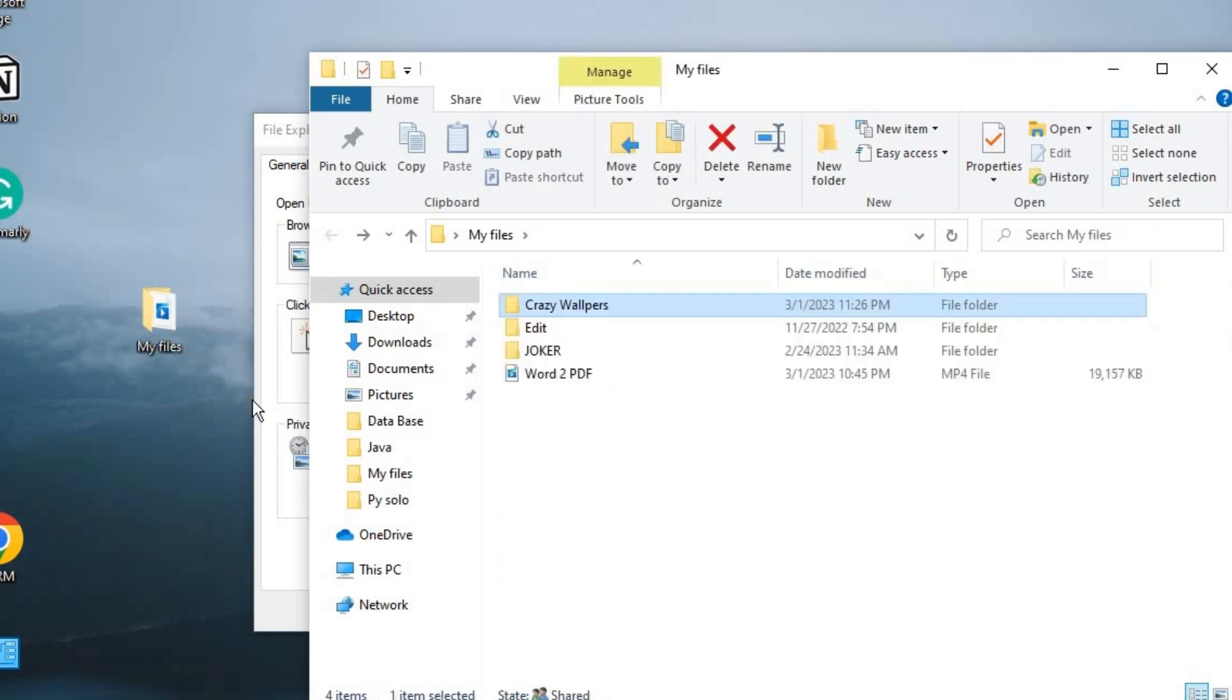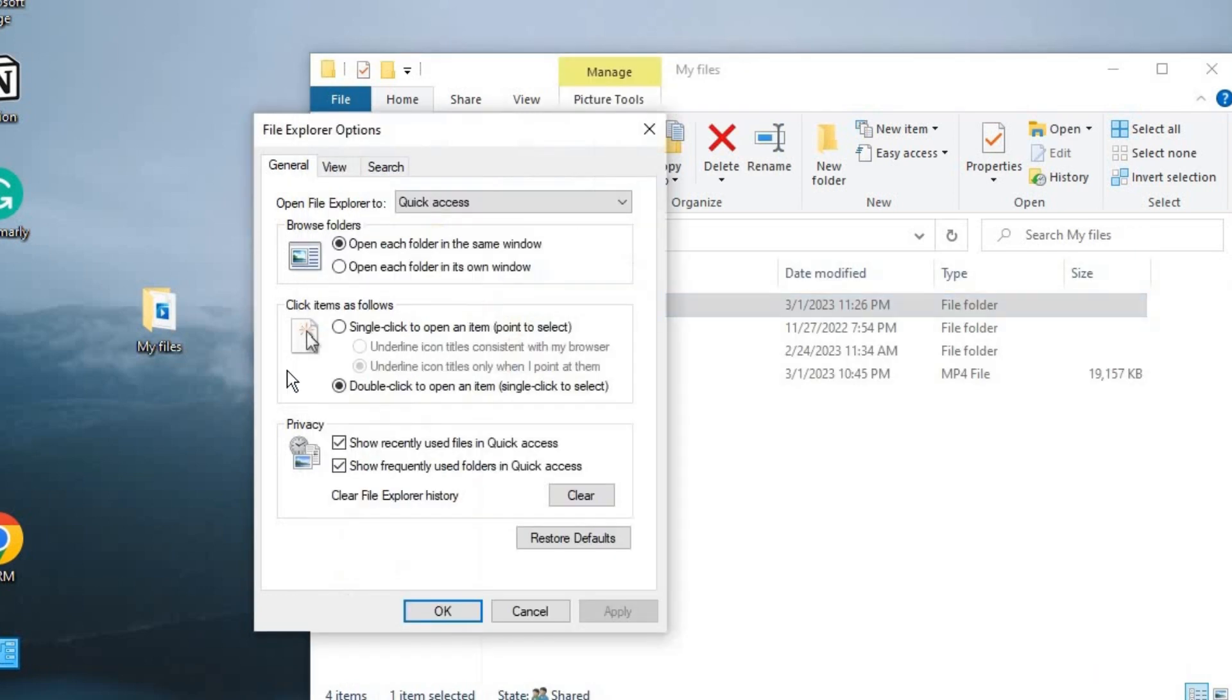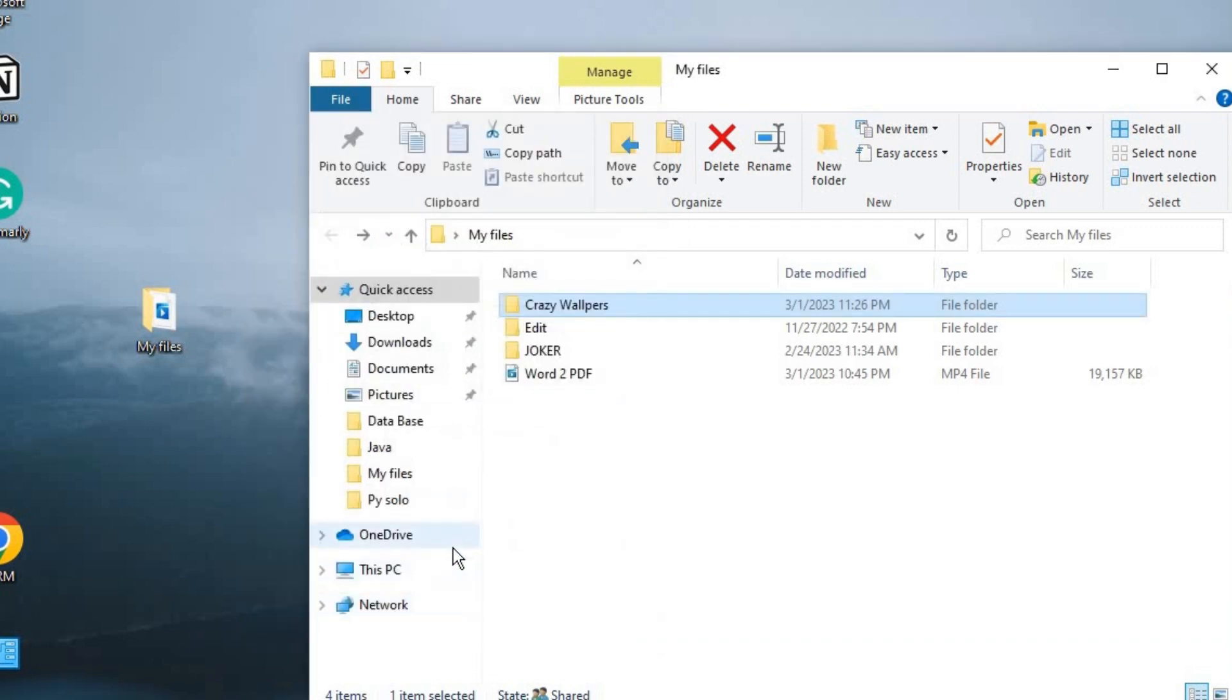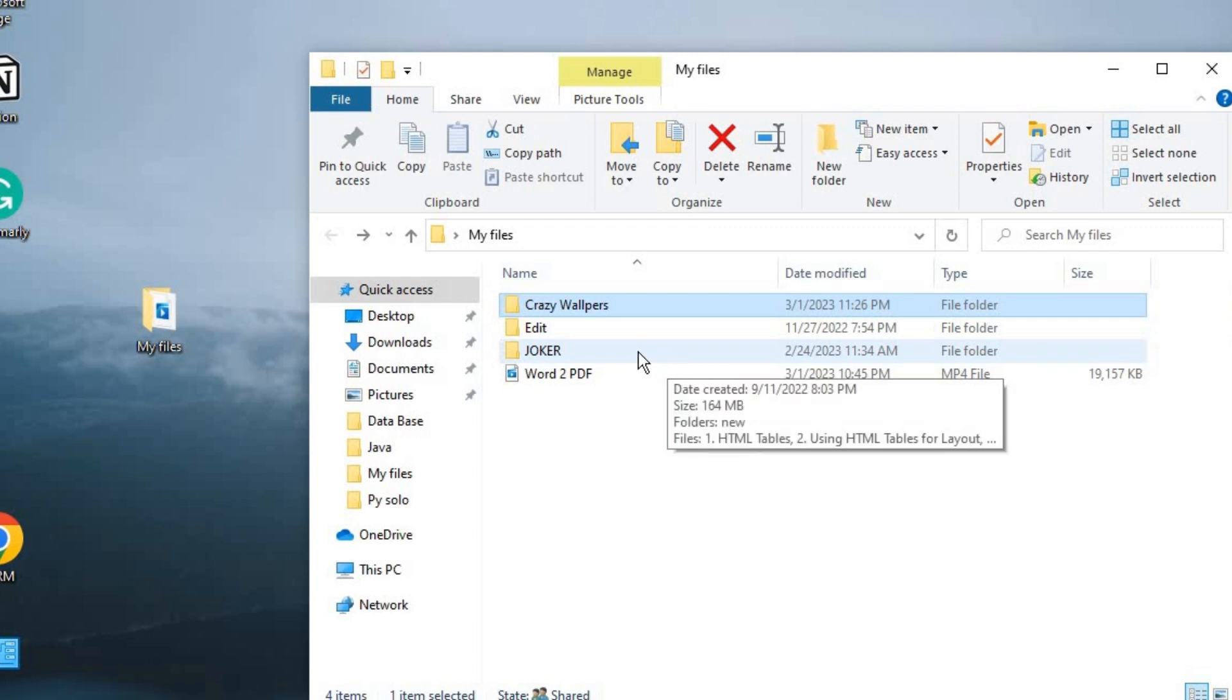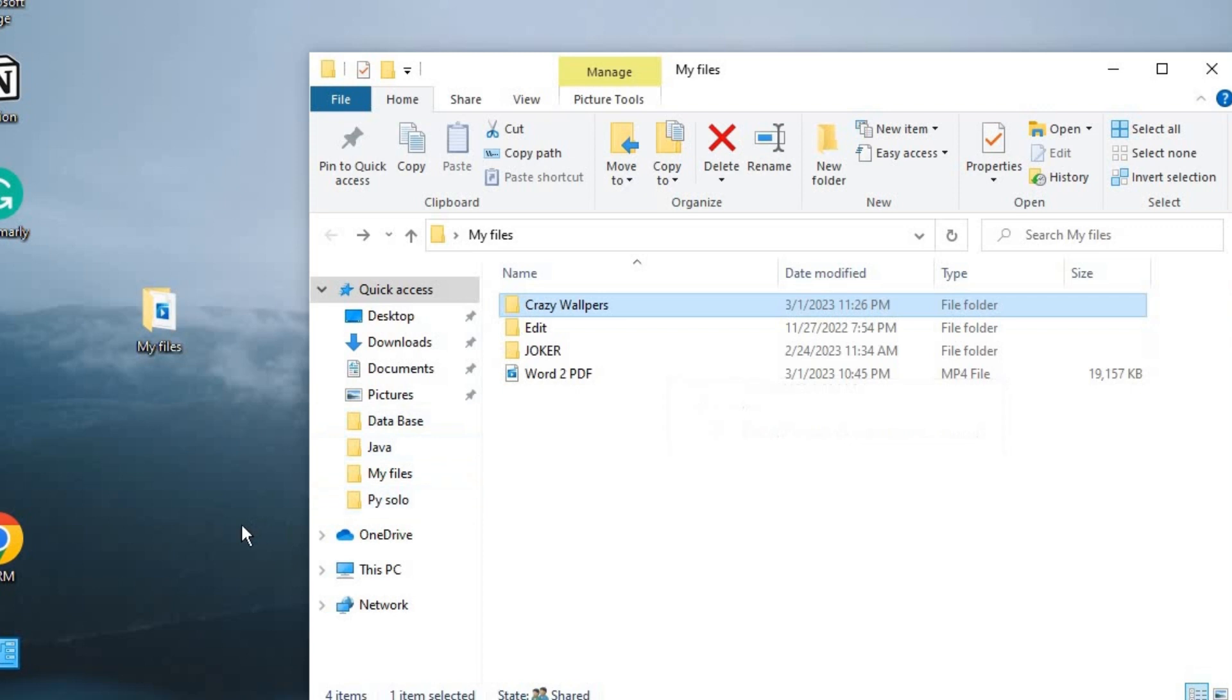So if you want it this way, this is how to solve it. Just click on this, apply, and then okay. We are good to go. Anytime that you try opening folders in the same folder, it only opens in one window, not multiple windows. That is how to solve this issue.